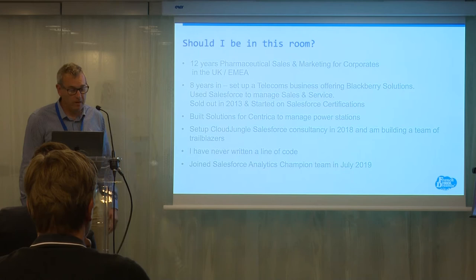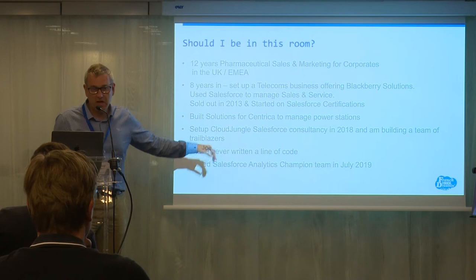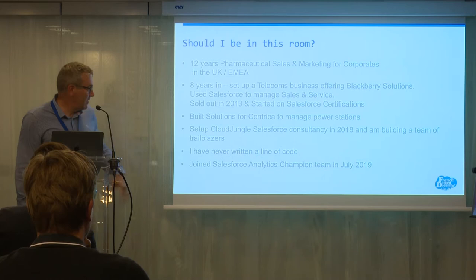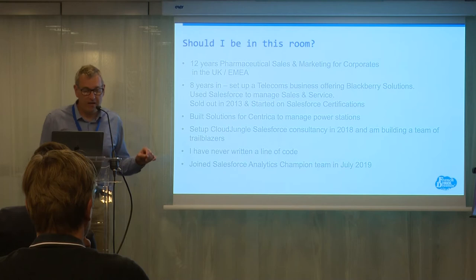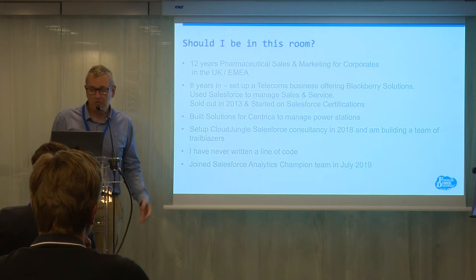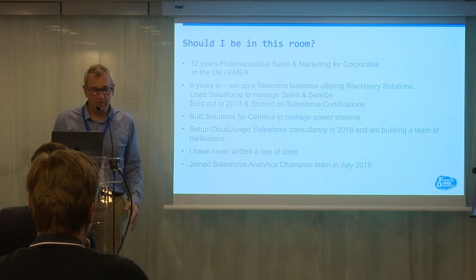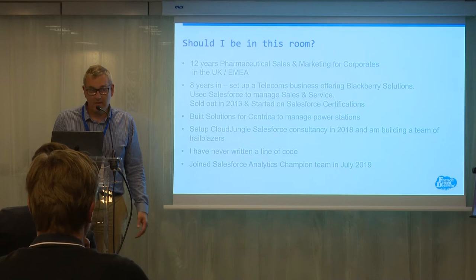They thought the due diligence would take weeks and weeks, but the data was all there. So then I ended up helping out people with Salesforce, built some apps at Centrica, which is a big energy company in the UK. They own British Gas applications to run power stations. Safe to say I've never written a line of code, because I'm not a techie. I recently joined the Salesforce Analytics champion team. I also run a Salesforce implementation consultancy now. I've got four guys, and the idea is that we train them all up from scratch as well. Everybody's got double qualifications at least now. We don't use code in our implementations with Salesforce customers.